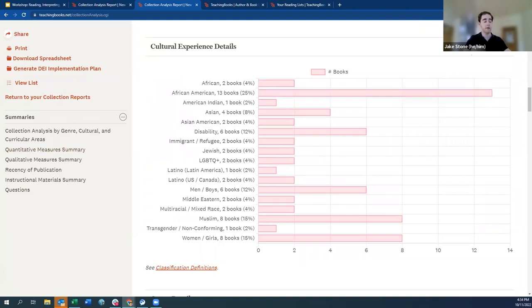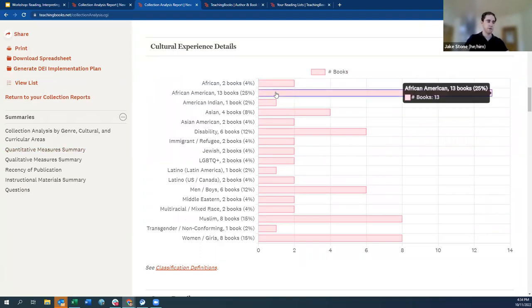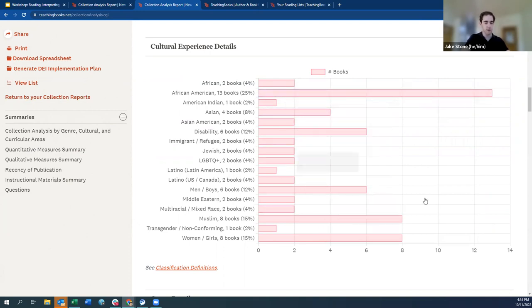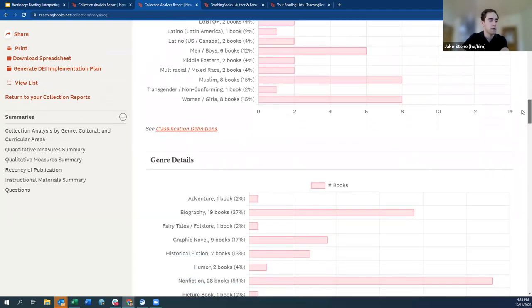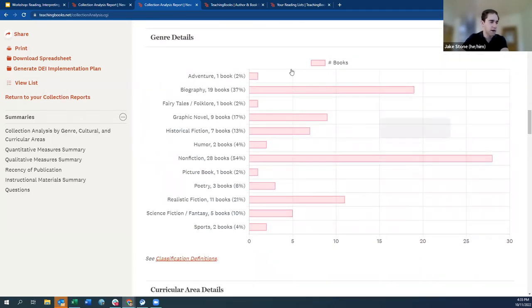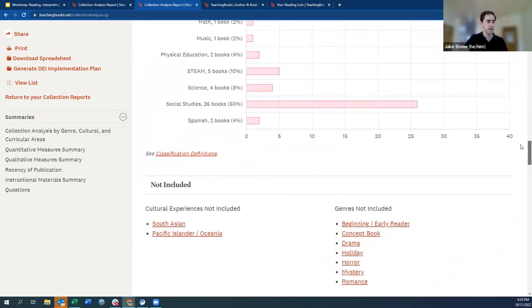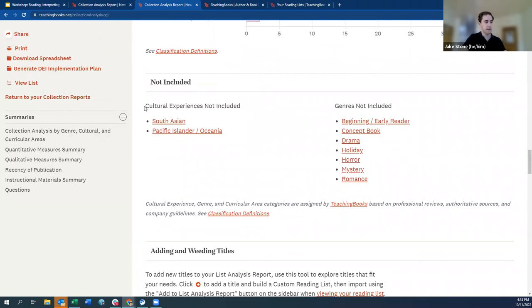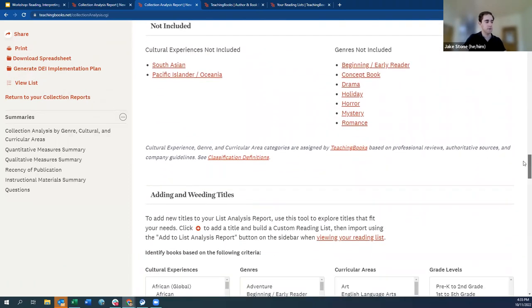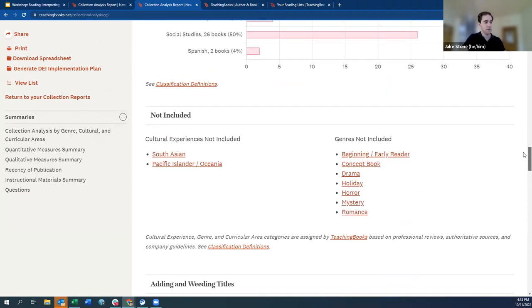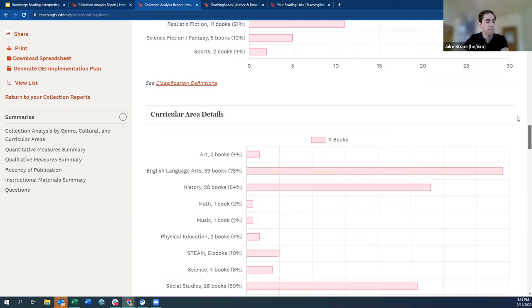The recency graph shows a visually much more recent collection. There's a lot more diversity, and even within diverse titles it's more varied — we started with one big bar of African American titles and small ones elsewhere, but now it's much more well-rounded. Genre is always up and down; we still have biography and nonfiction, but there are many more types of titles around it. The 'not included' section now has a lot less. How are we feeling about this collection?